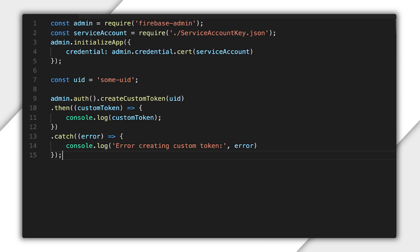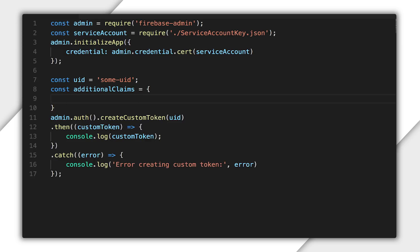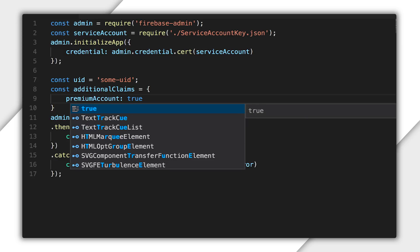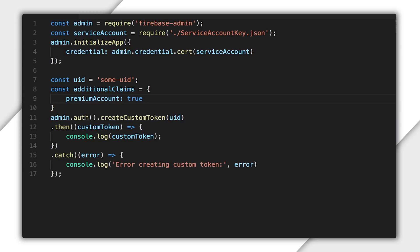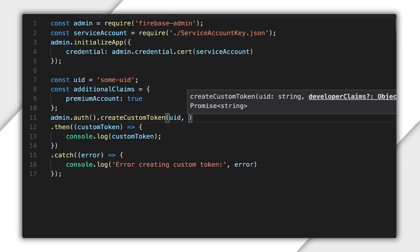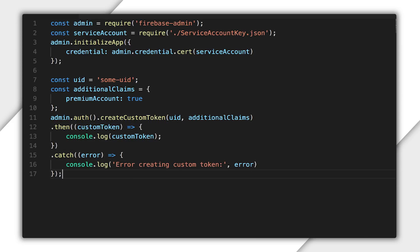Now, you also have the option to include claims in the custom token. Here, I'm adding additional claims to the custom token, setting premium account to true. This will be available in the auth object in my database security rules and my request.auth object in my storage security rules.